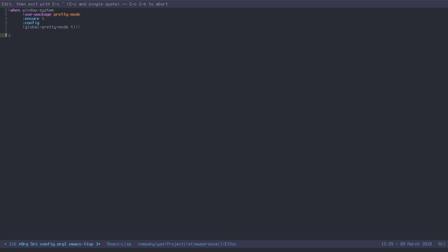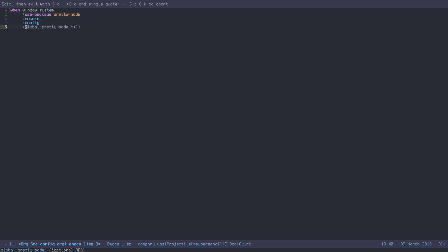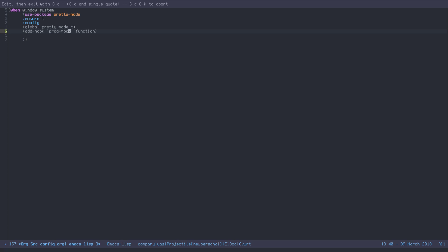It makes the code a little bit nicer. And all you have to do is just use package pretty mode, and then call it globally, or you can add a hook. If you would like to have it enabled only for programming and not have it enabled for, I don't know, like org mode or your ERC buffers, instead of calling global pretty mode, you can also do just call prog mode hook.